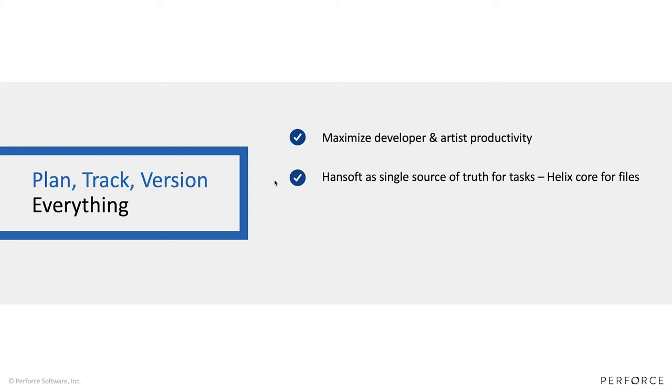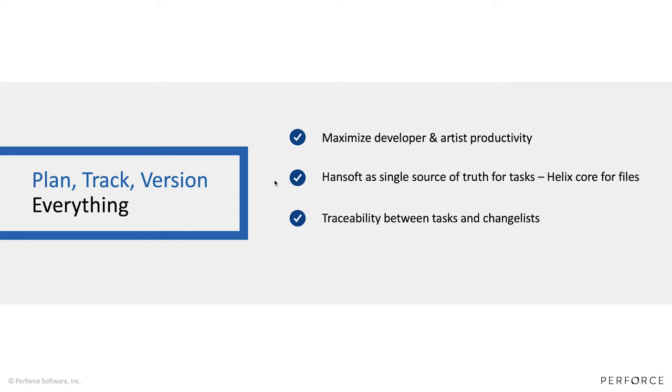This is an integration that offers traceability, so Hansoft is going to have much more visibility into the actual change lists in Helix Core. You can have much better visibility into what tasks are these change lists associated with. And the fourth goal we're achieving with releasing this integration is that it's very easy to install and set up.